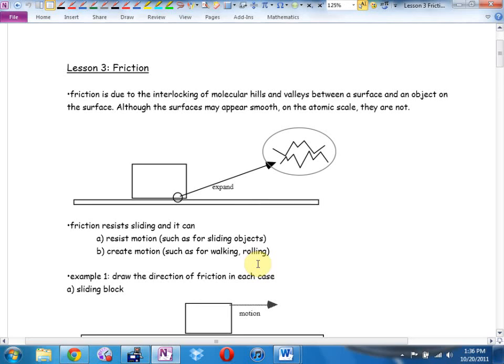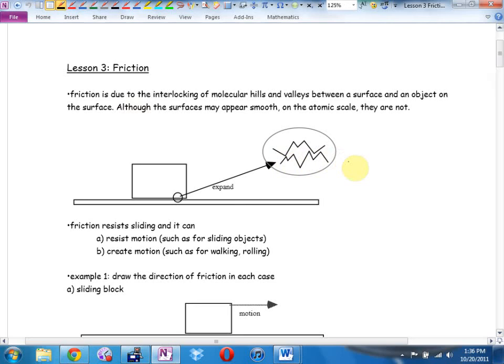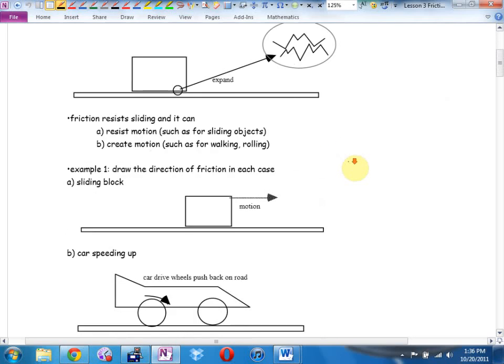Although a surface like your desk might appear smooth, if you zoom in on a molecular level it has hills and valleys. When you're pulling a surface across another surface, they're rubbing together like sandpaper and gravel. Friction resists sliding — it can resist motion, like when you try to pull something across the floor, but it can also create motion.